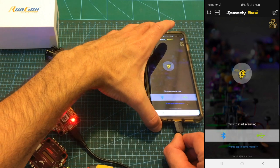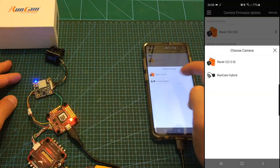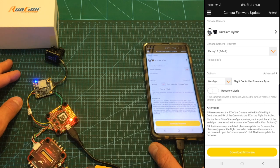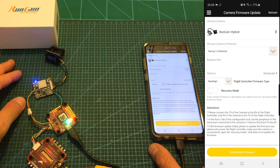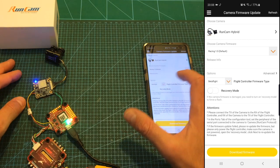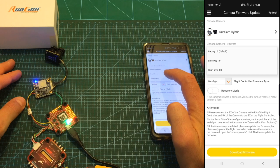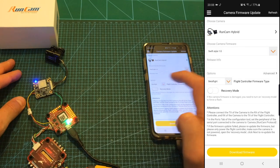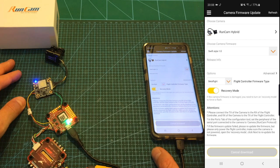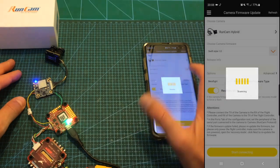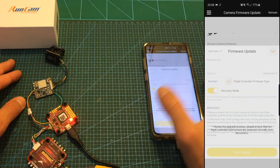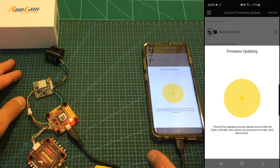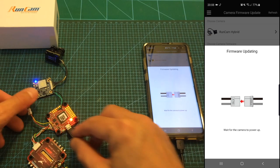Connect the OTG cable and now I'm going to show you what happens if you are having issues. If you don't manage to successfully flash a new firmware what you'll need to do is to select recovery mode. So now I'm going to select the swift style option, select recovery mode, hit download firmware, again select the USB connection that I chose before, select the UART port and now it's going to ask me to disconnect the camera and plug it again.